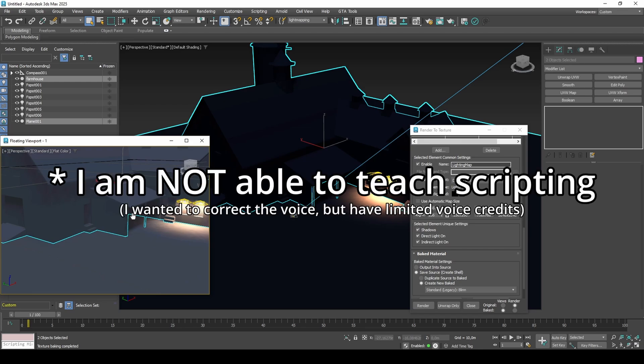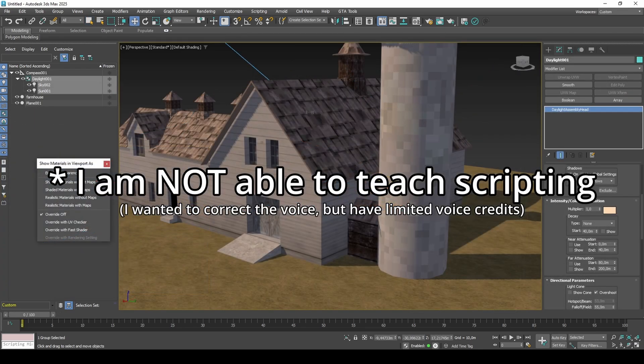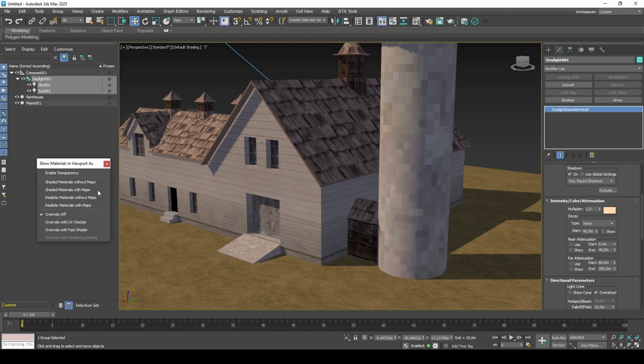Unfortunately, I am unable to teach scripting, and so the exact technique to blend or interpolate between the two light maps is something I cannot guide you through in this video.